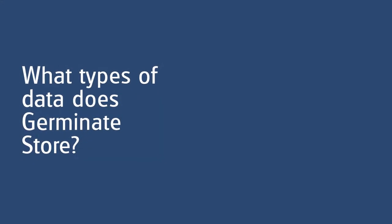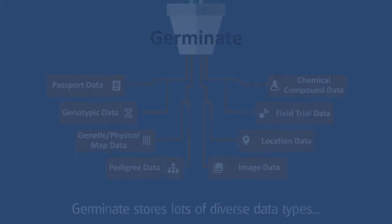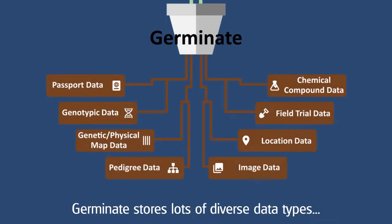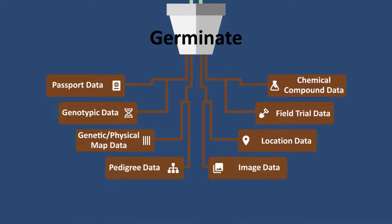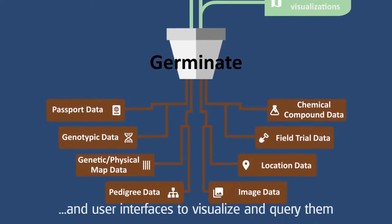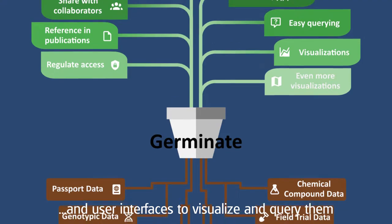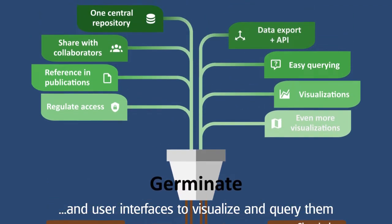What types of data does Germinate store? Data types include passport, phenotypic, field trial, pedigree, genetic, climatic and geographic location data, as well as user submitted annotations and images.